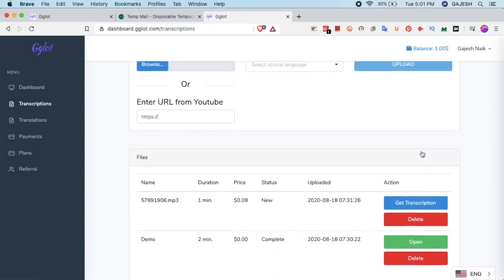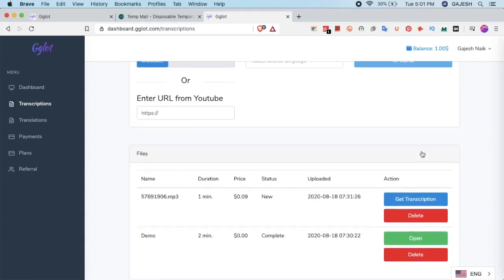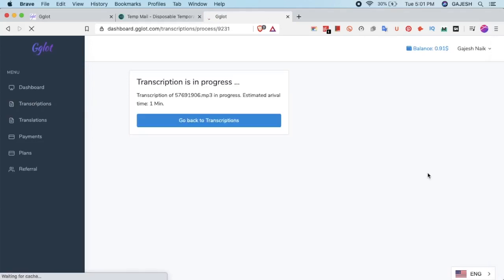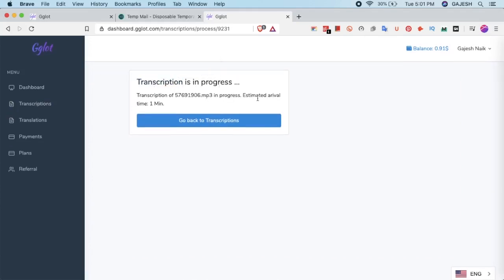Now after getting uploaded, click on get transcription. It will take a minute to transcribe the audio.